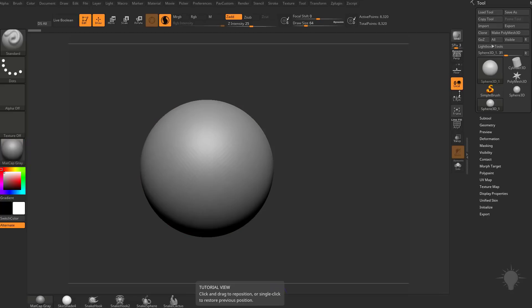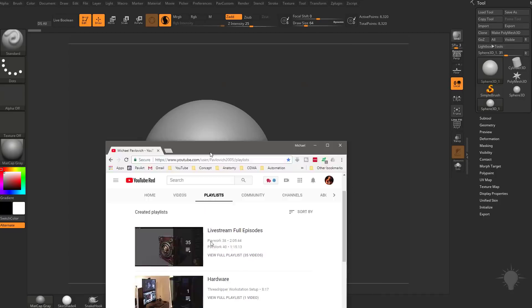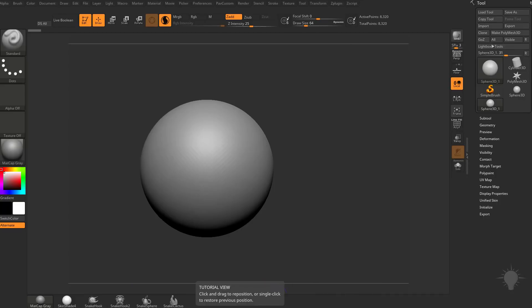You may notice my interface is a little bit different than yours. I've done a little bit of customization. Just like with hotkeys, you can customize the entire interface however you'd like. If you want more information on that, go to my YouTube channel, Playlist, Intro to ZBrush Part 2, and I'll walk you through hotkeys and customizing your entire ZBrush interface.